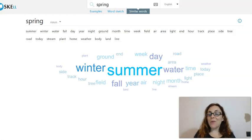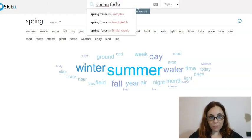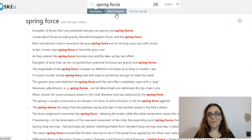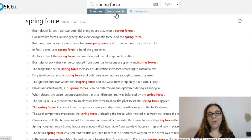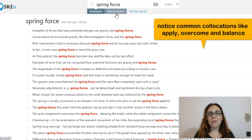Remember, you can also decide to search for a phrase instead of a word. You can type SPRING FORCE and look at the example section. Although in this case there will be no word sketch and similar words, you can still help students notice common collocations, for example the verbs APPLY, OVERCOME and BALANCE.